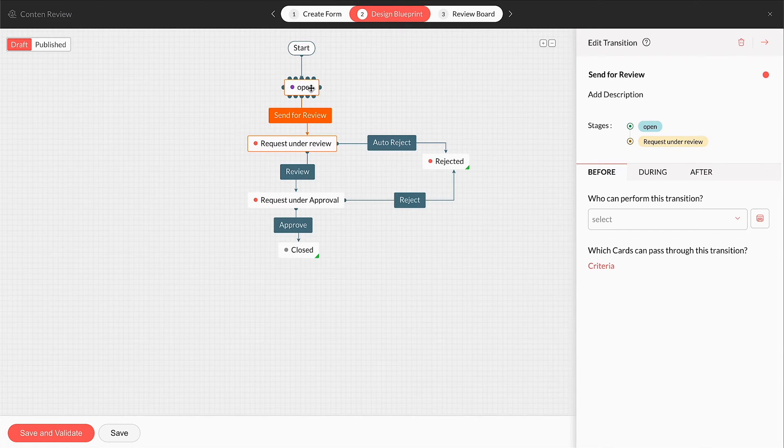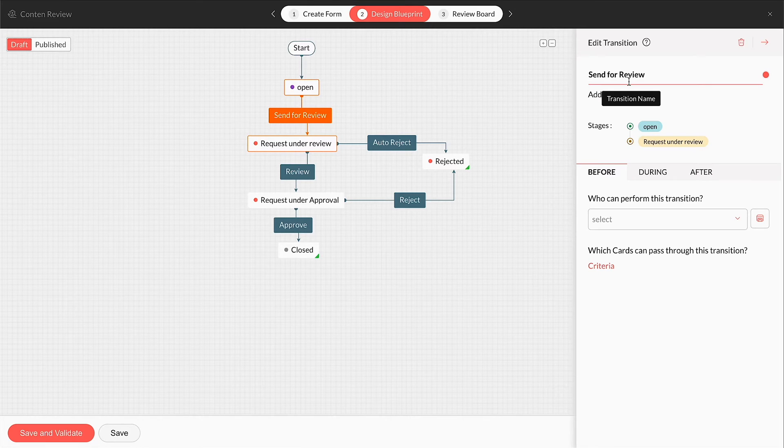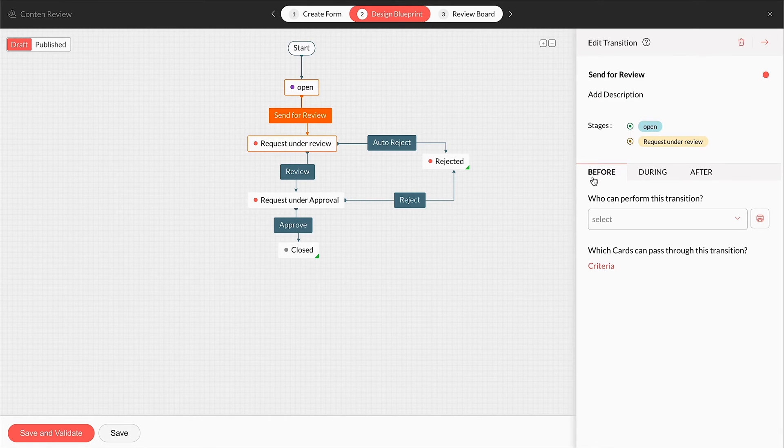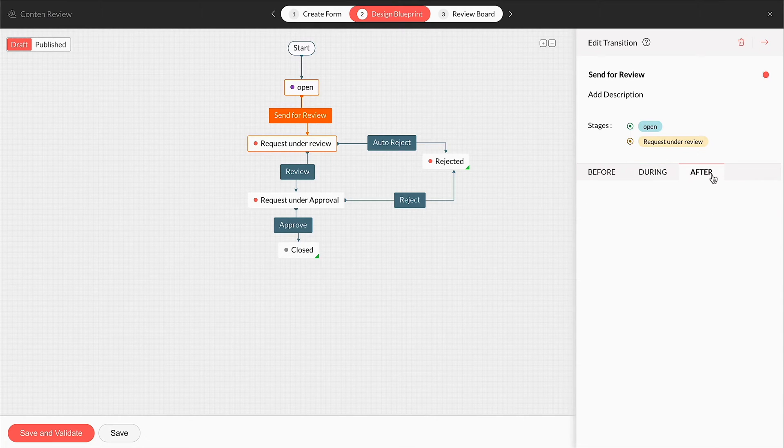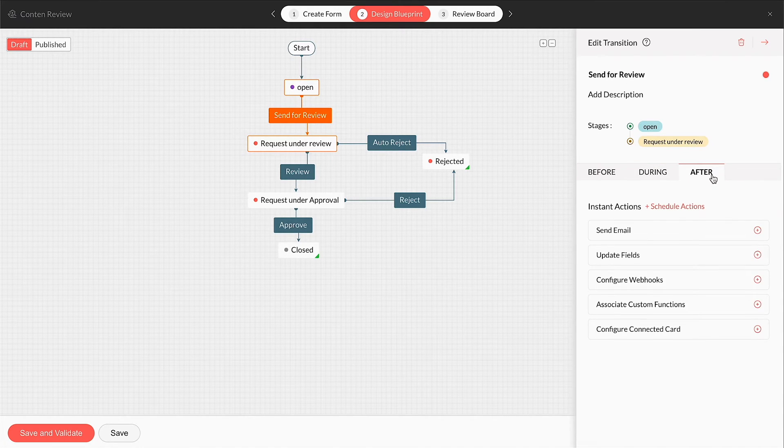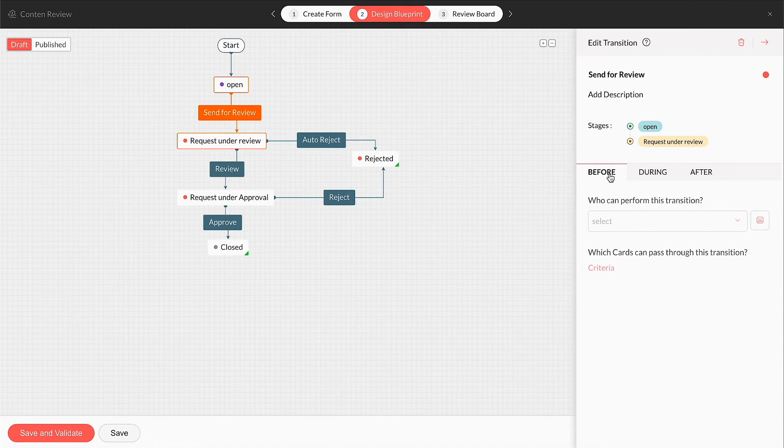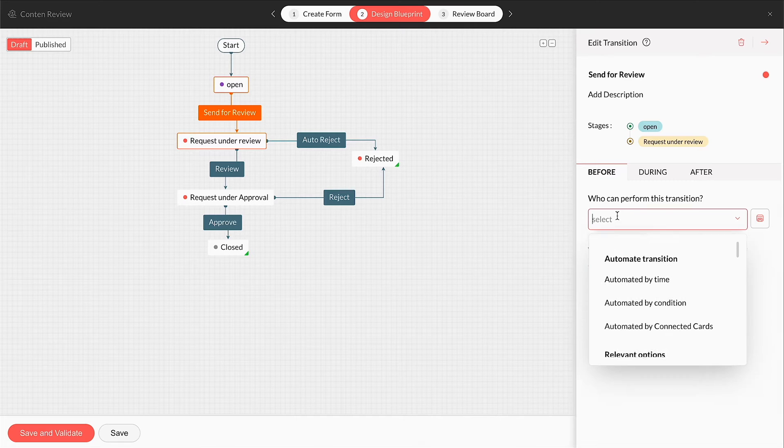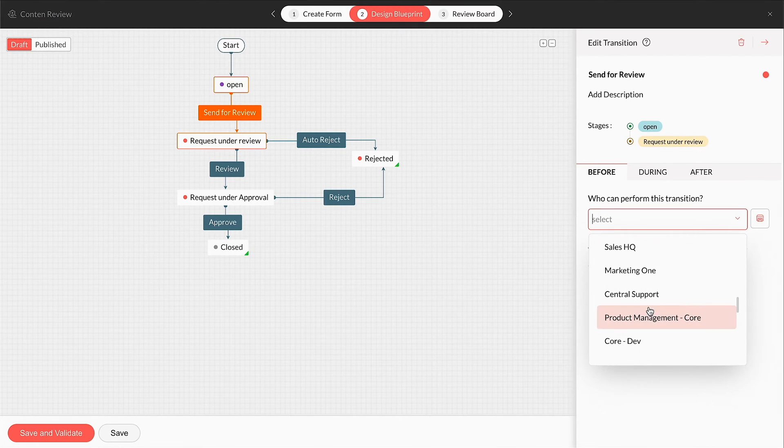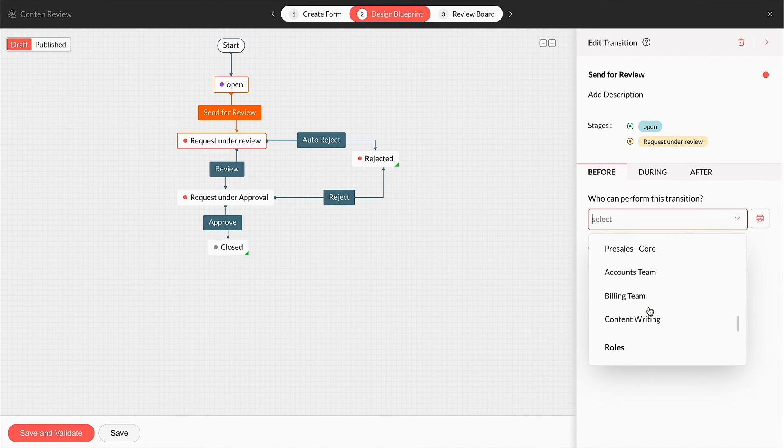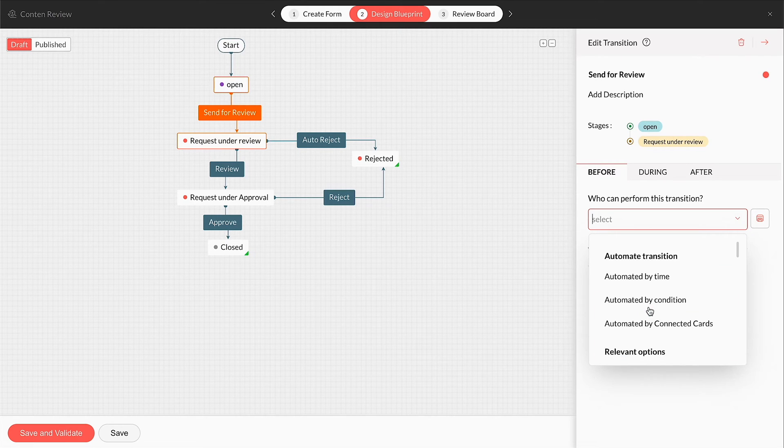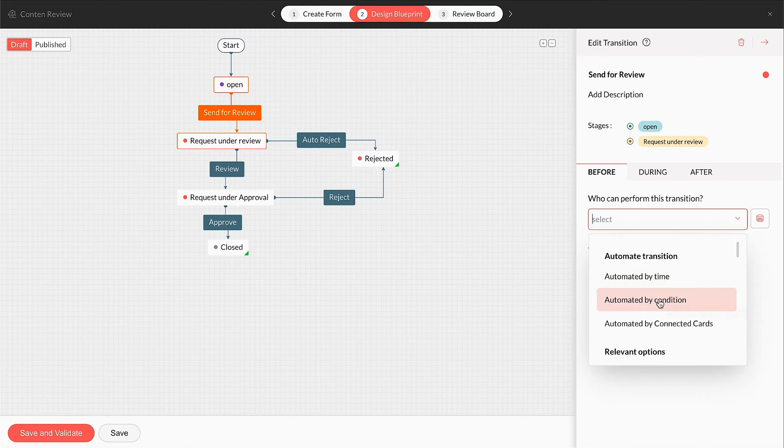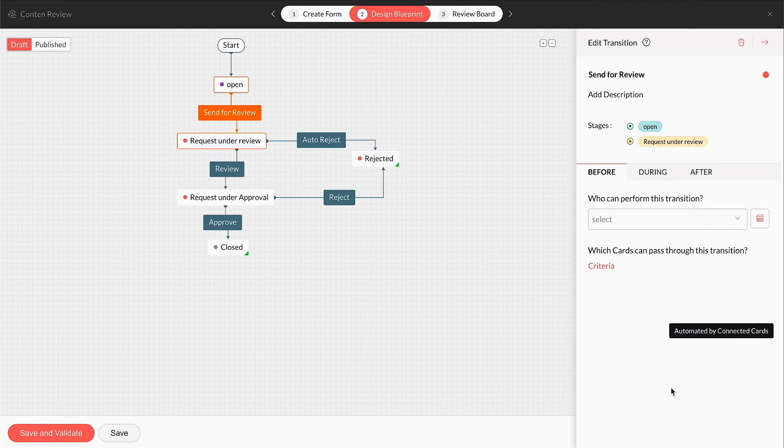When a transition is created, you can name it first to see options to configure its other parameters. Every transition has three tabs called Before, During, and After. These tabs are named based on the context of the button. The Before tab allows you to add users, roles, teams, and user fields to assign the transition. The transitions can also be automated to be performed by time, condition, and by a connected card.